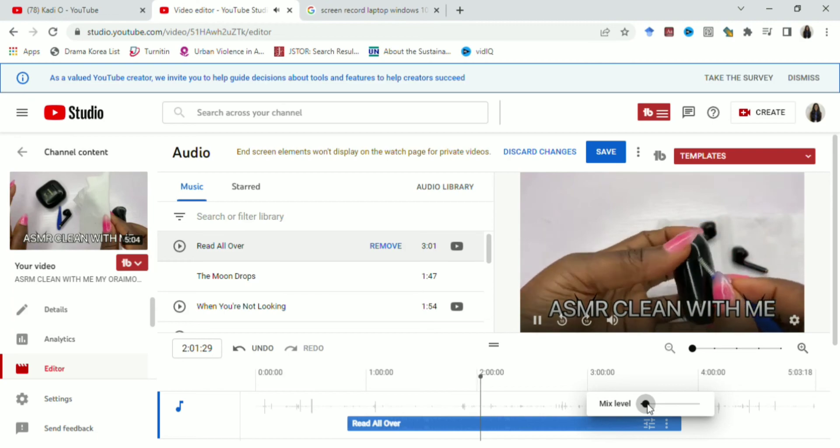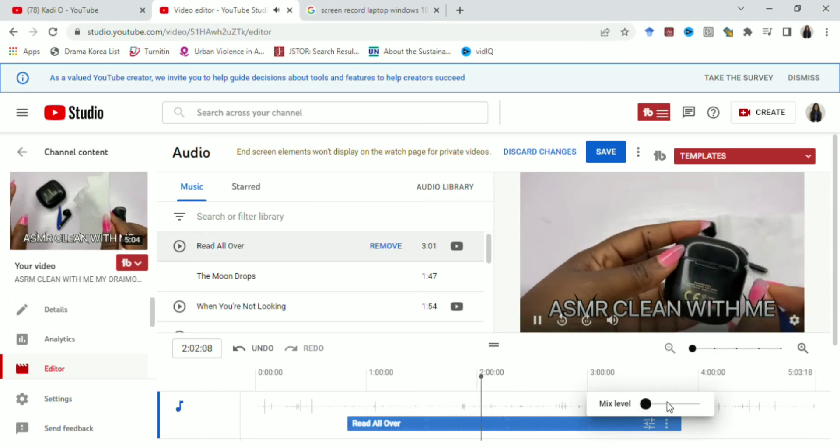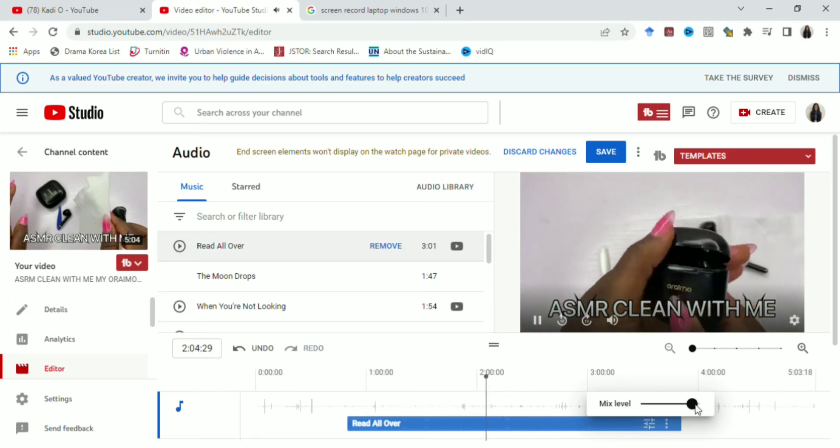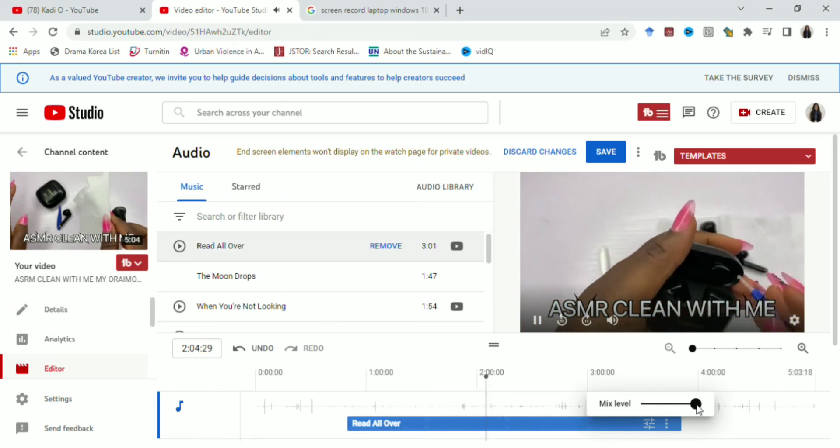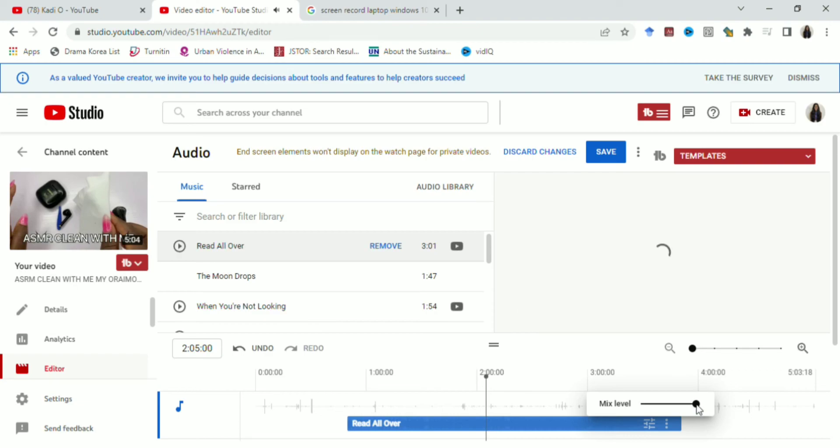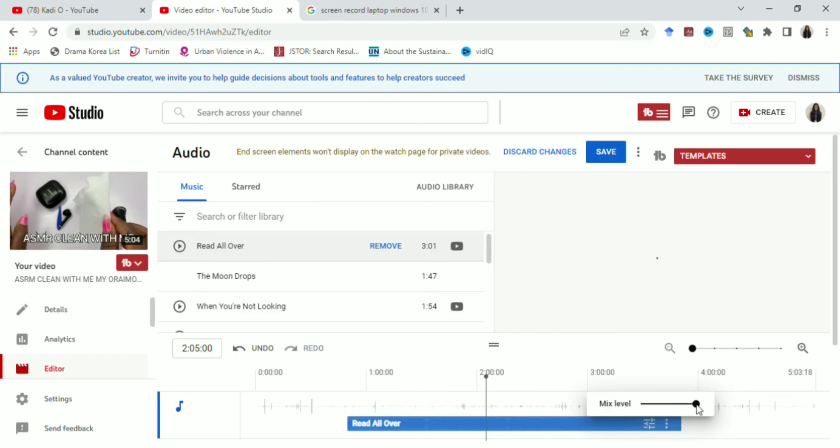So guys, you can see that the ASMR sound is still there in the background. So now I want to totally increase the music and eradicate the ASMR sound, that's the background sound of the original video. So I increase the mix level to the highest level. So as I've done that, it is only the music you will hear at this point. You are not going to hear the ASMR sound.